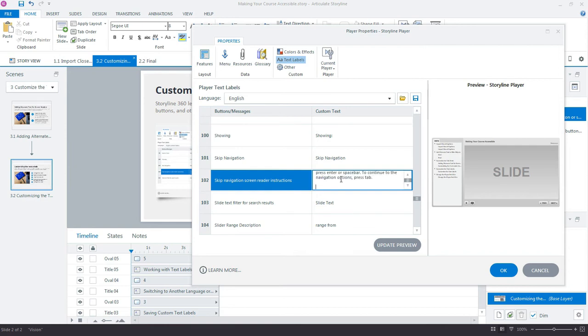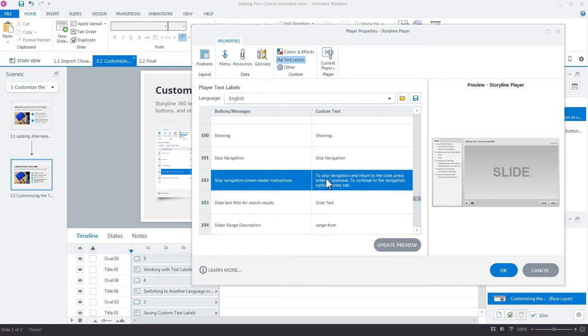I'll just press Ctrl+V, remove that. And here is my updated custom text for this label. If you had anything else that you wanted to modify, you could do that as well.